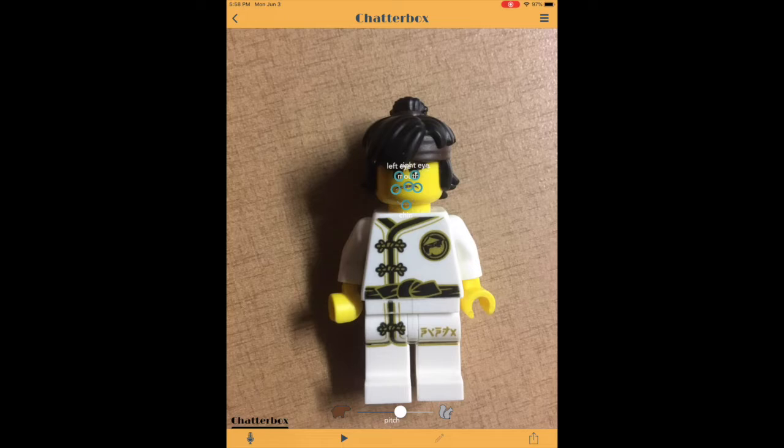So I'm just going to quickly hit record and say, "Hey, I'm a Lego man. Where are the other guys?" Now if the kids don't hit stop, it's just going to keep recording until they choose to stop. So you'll want to go through that a few times with them.